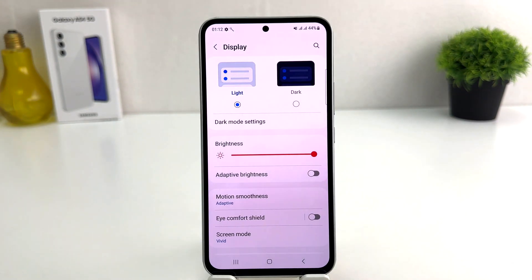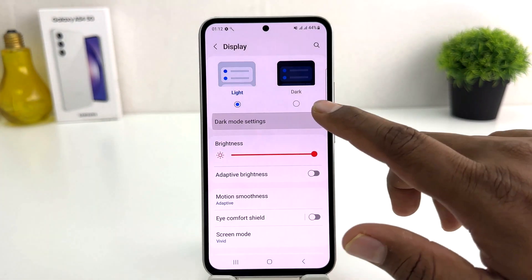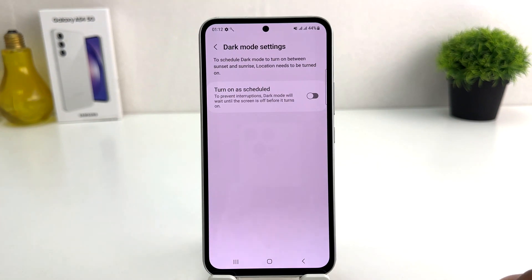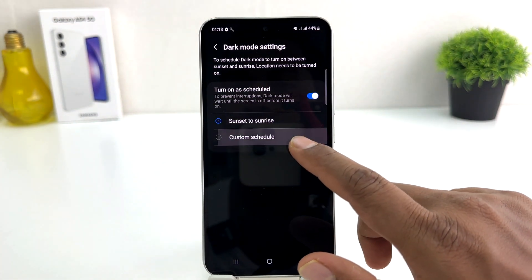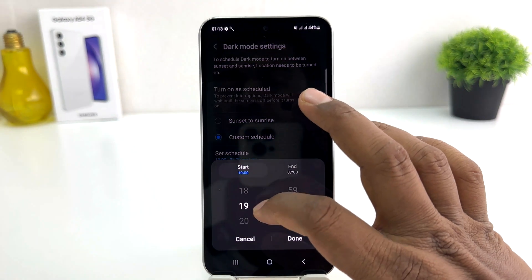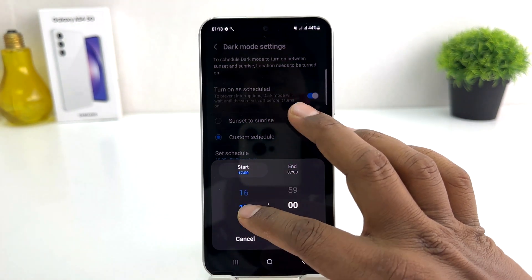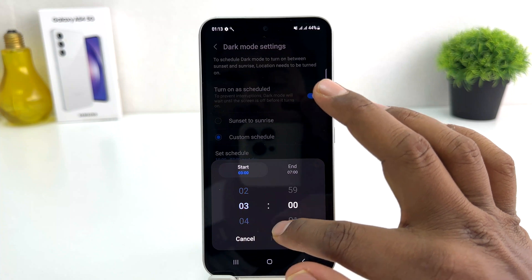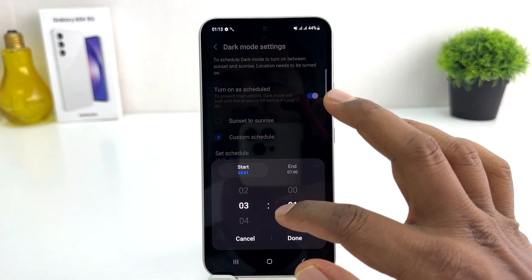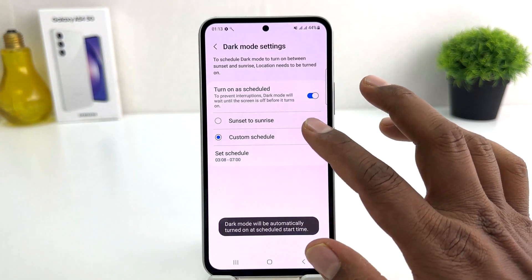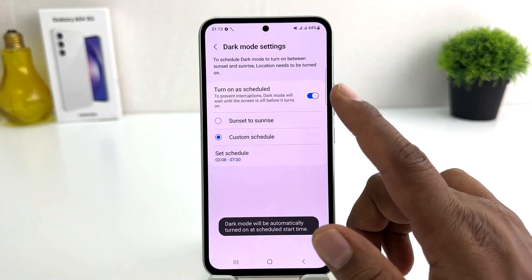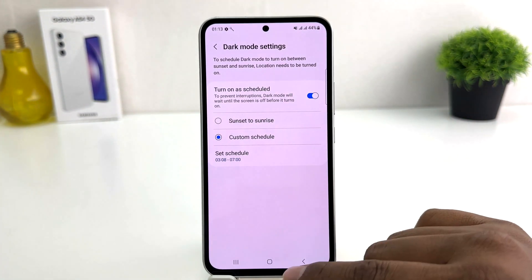If you decide to set a scheduled dark mode, you can do so from the Dark Mode settings. If you decide to turn on the schedule, you can simply enable it and set a custom time — for example, from this time to that time — to let your phone turn on dark mode automatically. At that particular time your phone is going to automatically switch to dark mode.